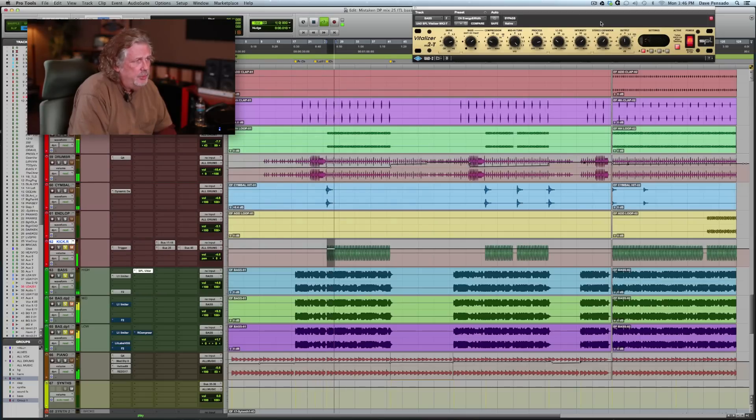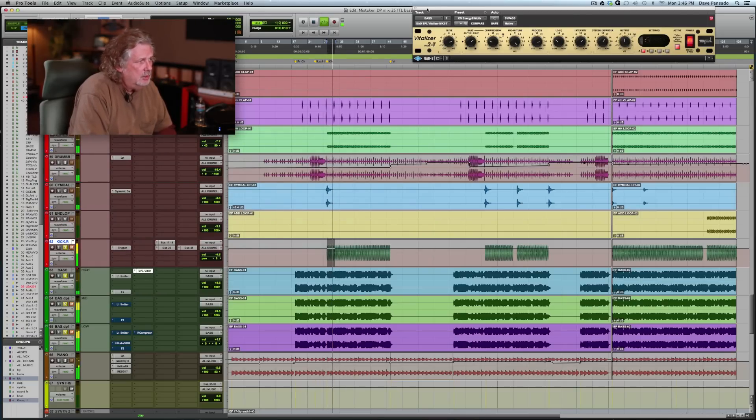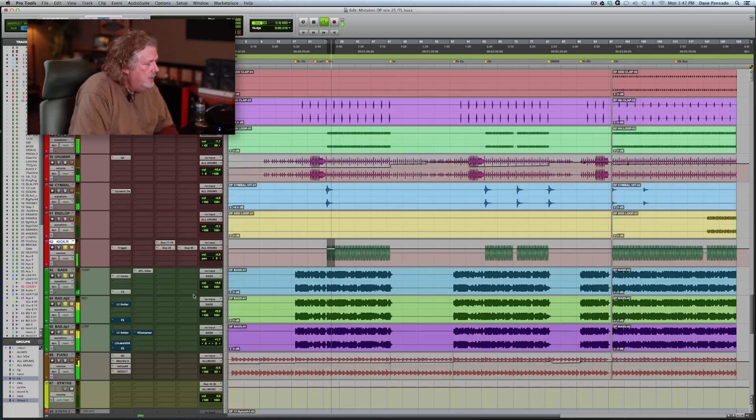Now you can use anything to spread them, of course they're panned, but you can spread them a little wider if you want. I'm using a vitalizer. Now the mid frequencies.